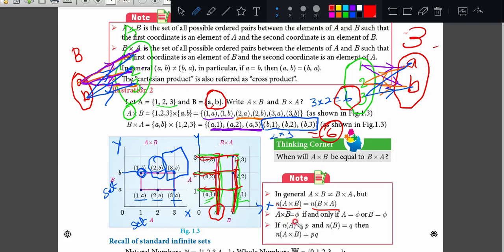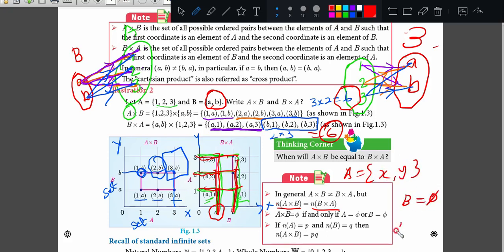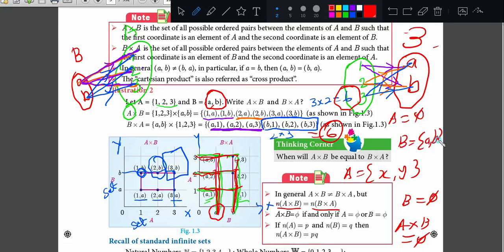A cross B is empty if and only if A is equal to the empty set or B is equal to the empty set. If any one of these sets is empty, then A cross B is empty. Suppose A = {x, y} and B = empty, then A cross B is empty. Suppose A is empty and B = {a, b}, then A cross B is also empty.